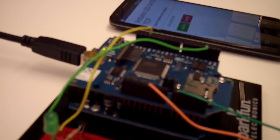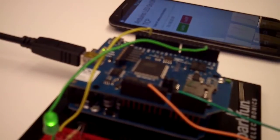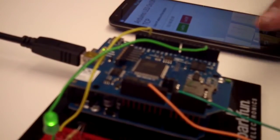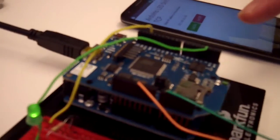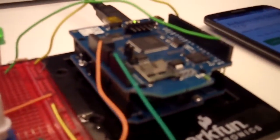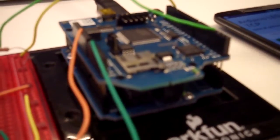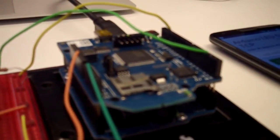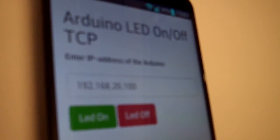In this setup we have a Wi-Fi shield, so the phone communicates with the Arduino over Wi-Fi. Here I have entered the IP address of the Arduino.